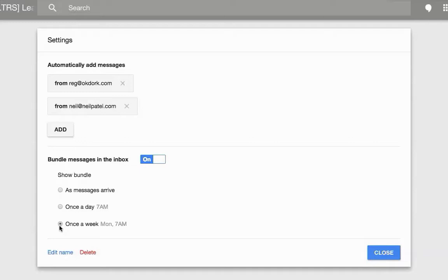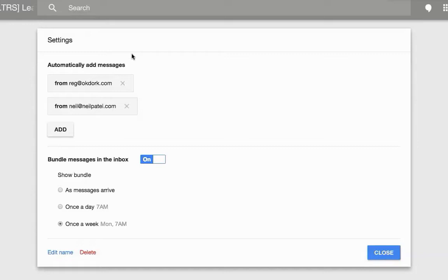Because a lot of these promotion emails where they're giving you stuff you need to learn or just information that you want to read but don't need to be notified that they're in your inbox as soon as they arrive. I'm going to choose once a week because this is a bundle about learning.